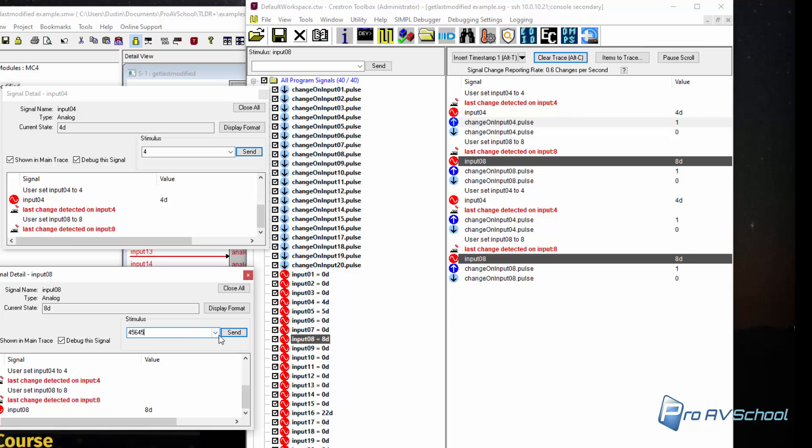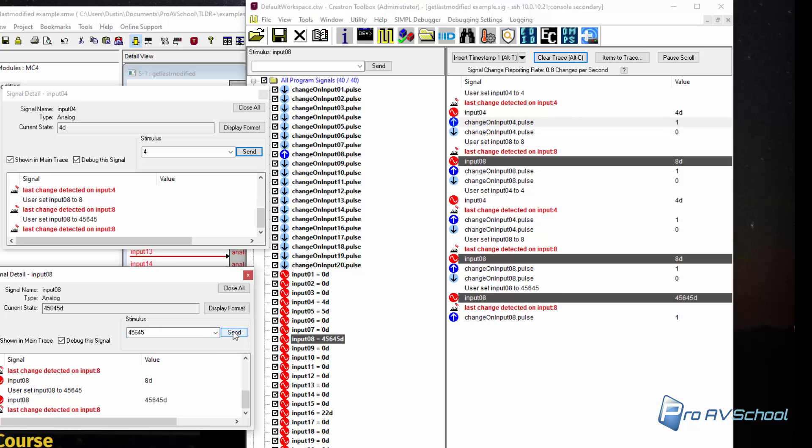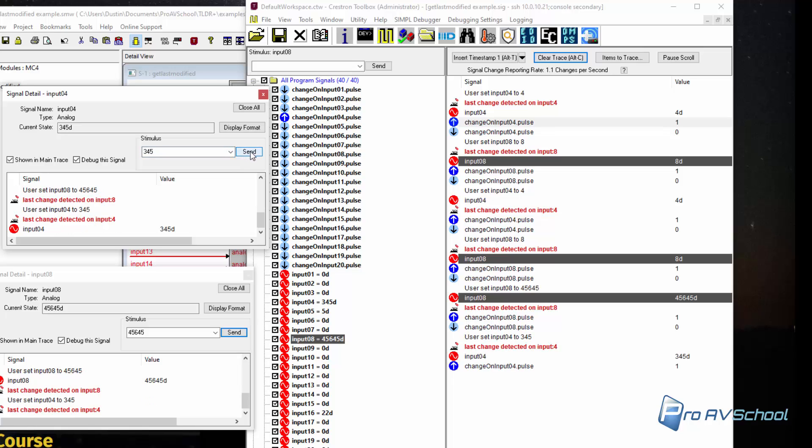And like I said, they can be any value. It doesn't matter. It's basically just the change.